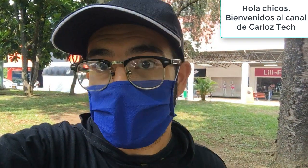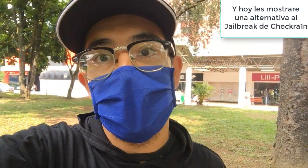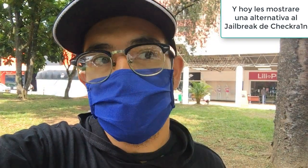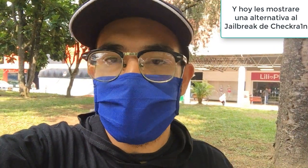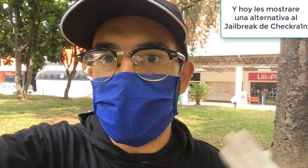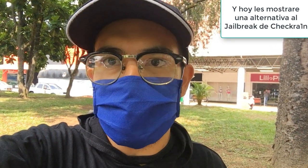Hello guys, welcome to Carlos Tech channel. I am Carlos Vallejo the Magician and today I will show you a CheckRain Jailbreak alternative called BootRain.